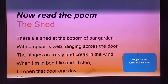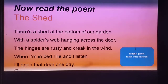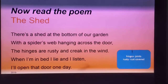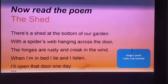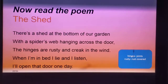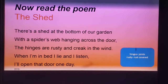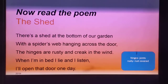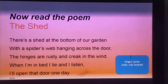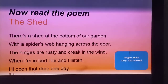So let's learn the stanzas now. The poet tells us that at one end of the garden in his house there is a shade. It is not used regularly as the door is closed and there is a spider web hanging at the door. The hinges are rusty because it has been used very less. When the door shakes because of the wind, there is a creaking sound which the poet hears while lying in bed. He plans to open the door one day and see what is inside.